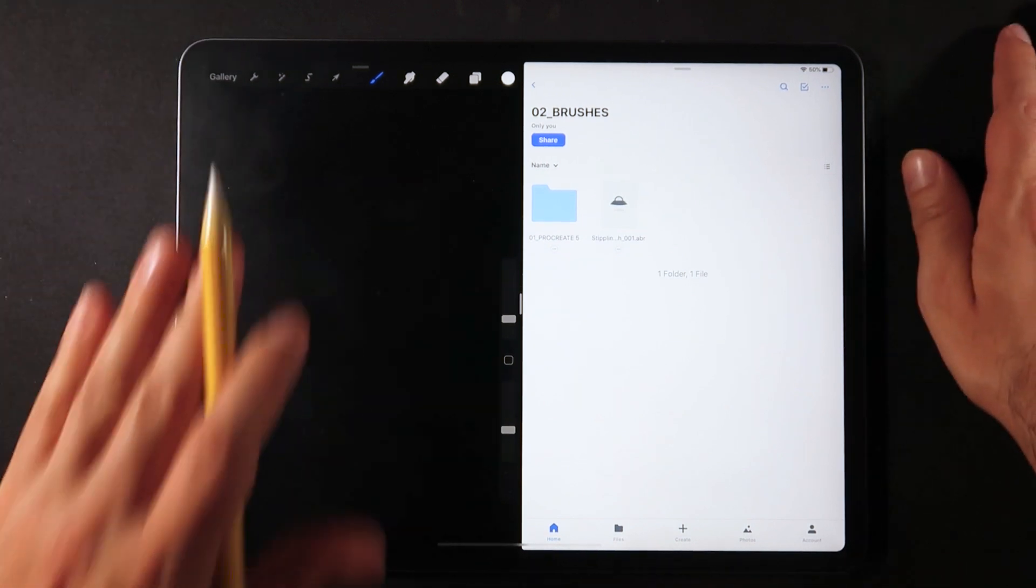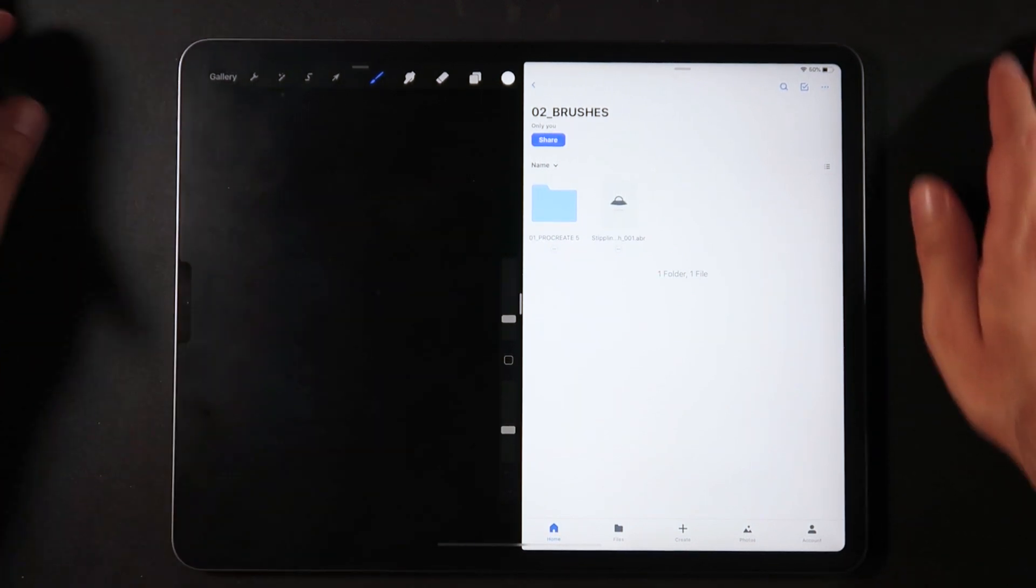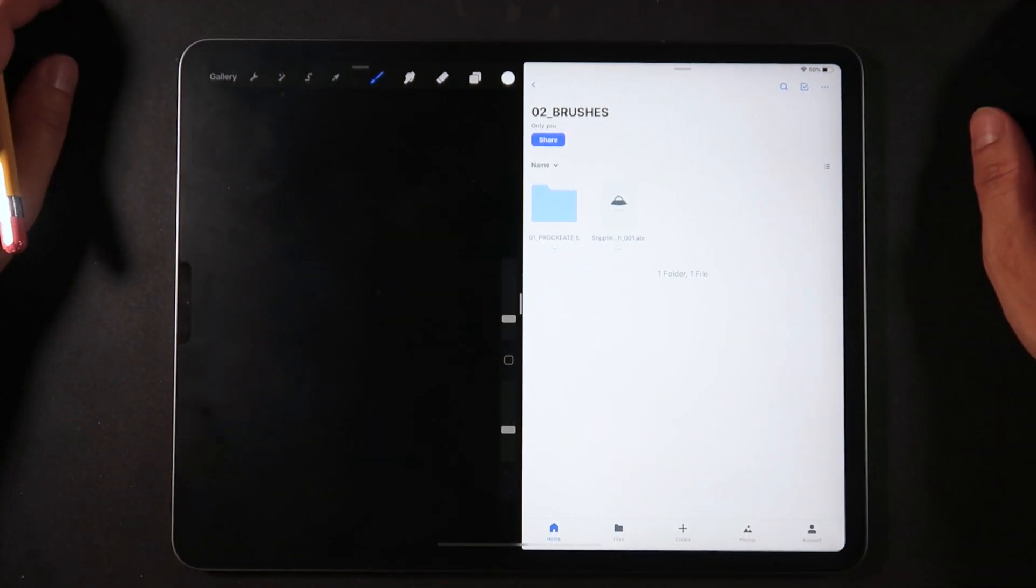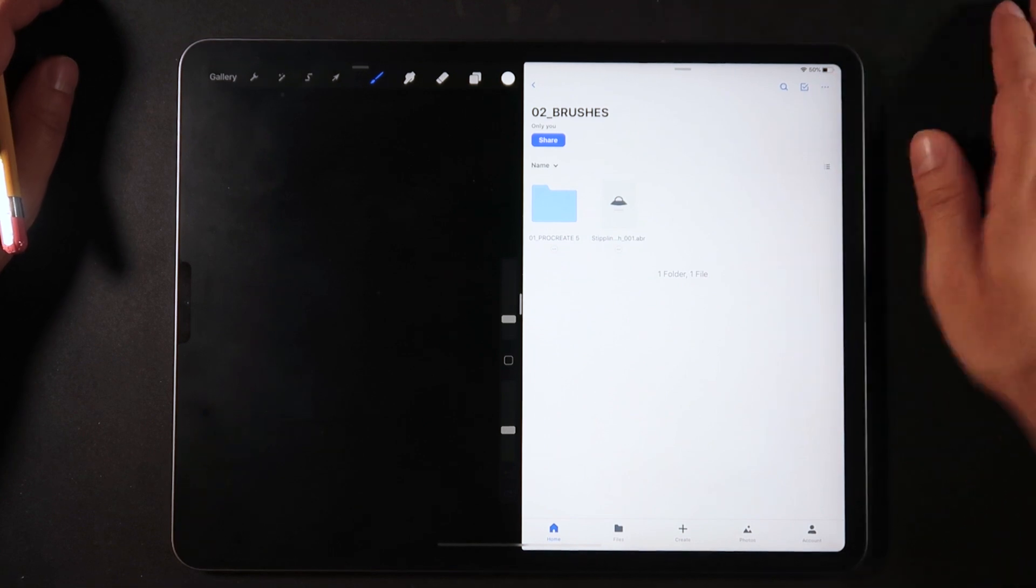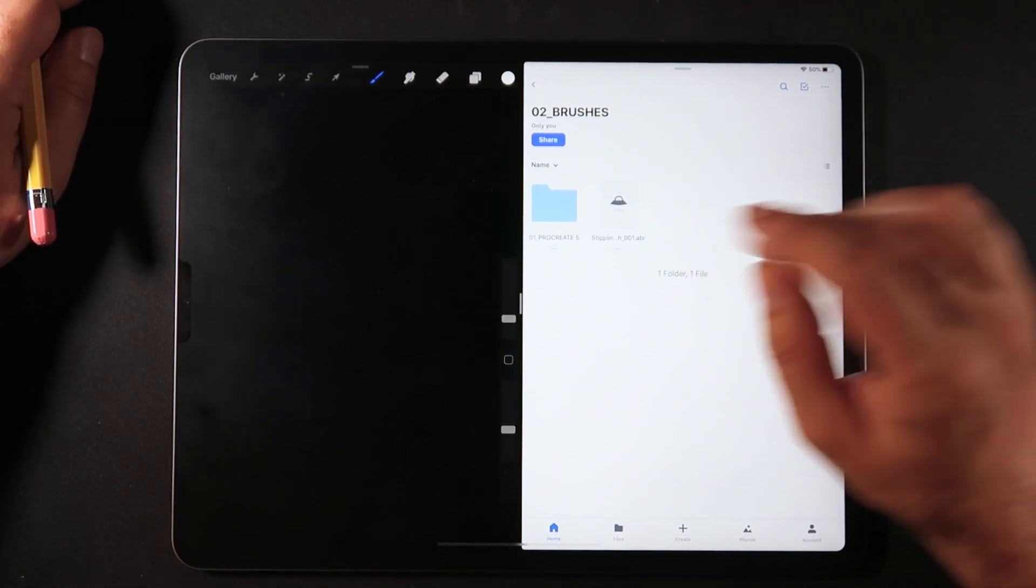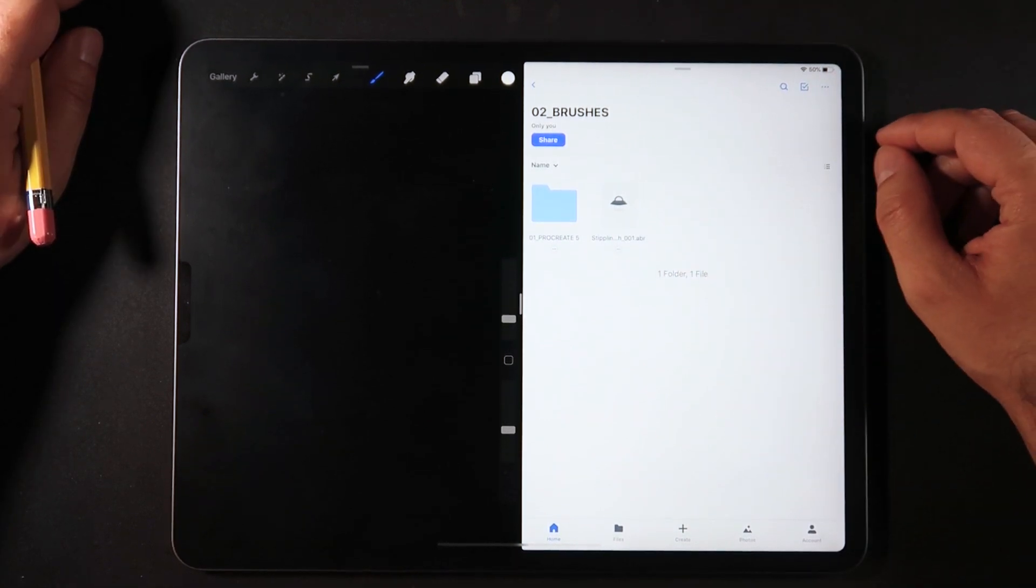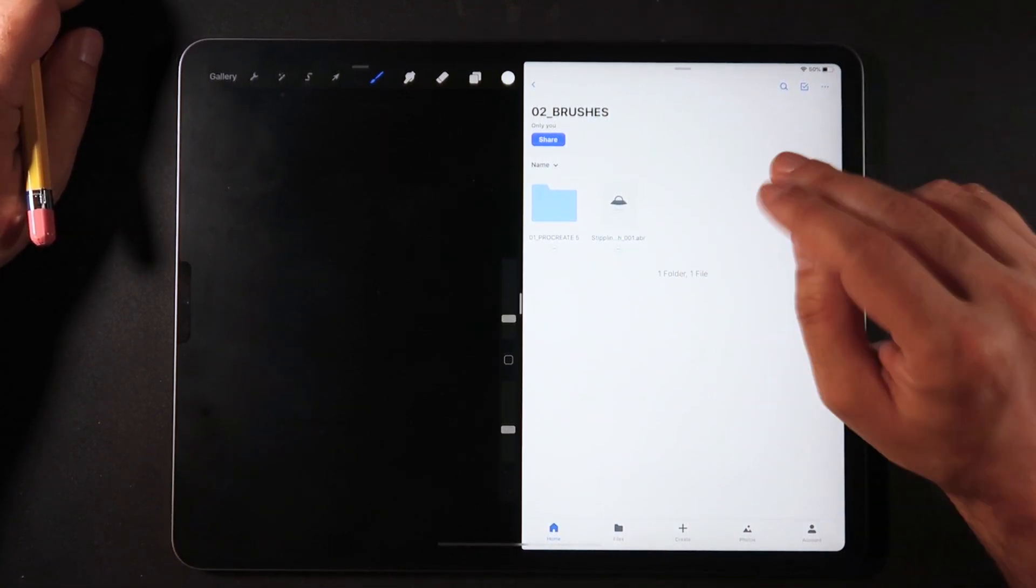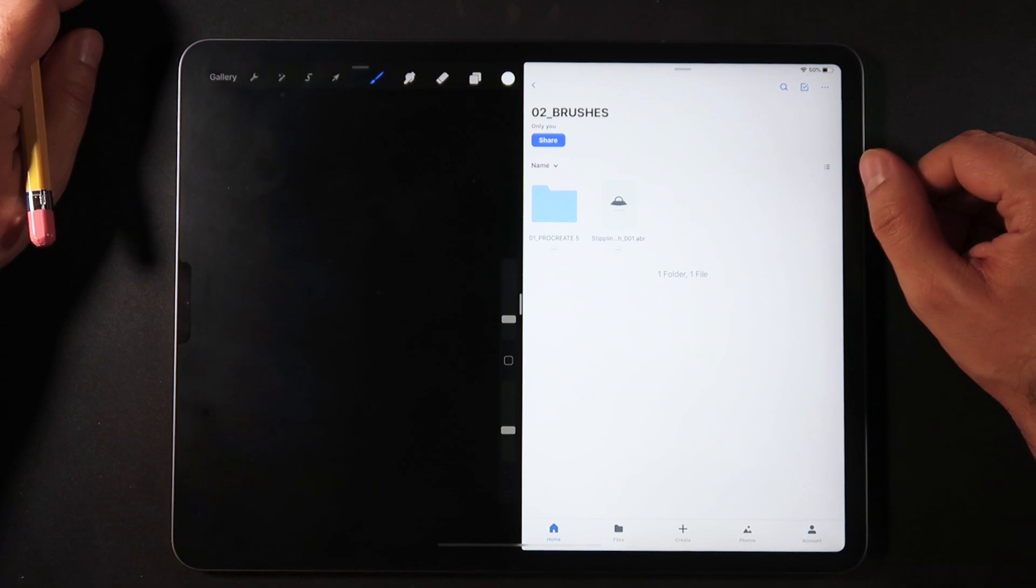I'm going to set it here on the right side of the UI on the iPad, meaning now I have my Procreate on the left side and Dropbox on the right side.